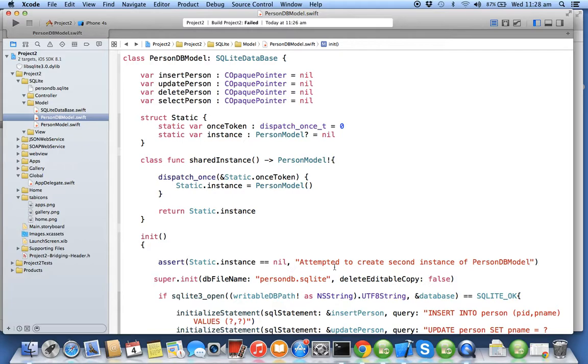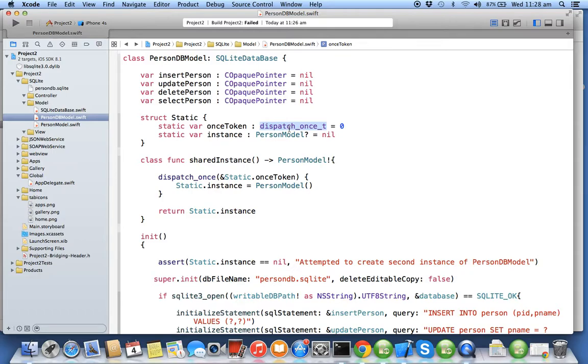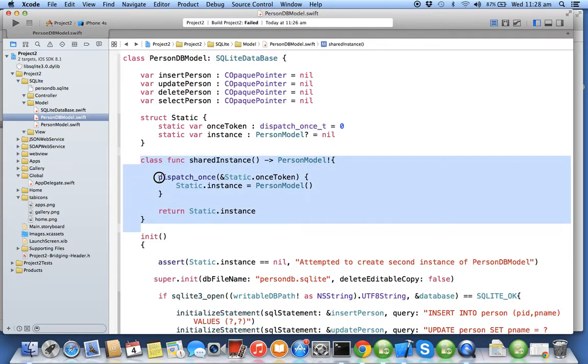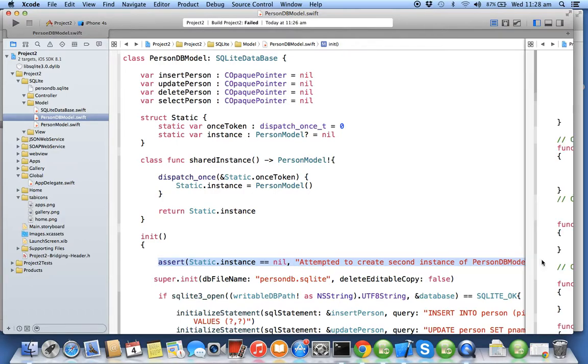So this is the way we create singleton class: we first create a static variable using structure, we always declare one dispatch_once_t dispatch queue which will execute only once, we create a class method and we call the dispatch queue in that static method where they create that instance, and in a constructor we write the assert statement.